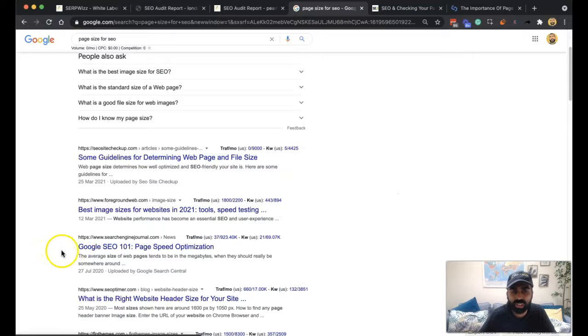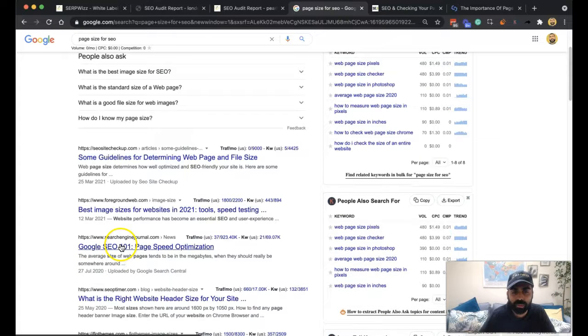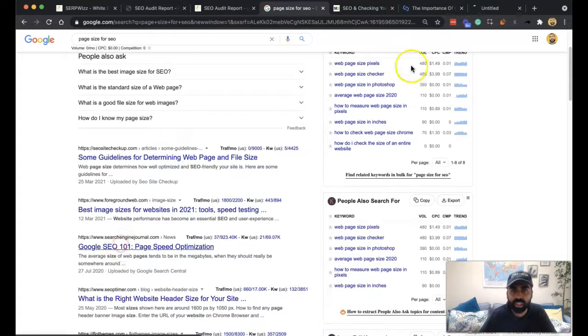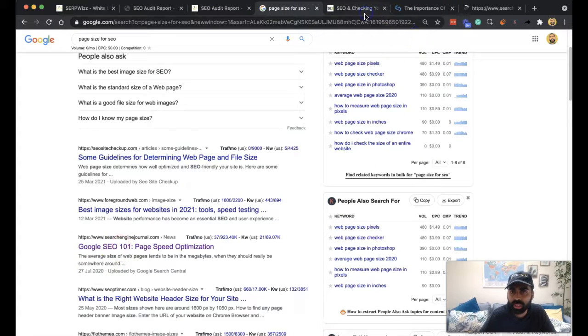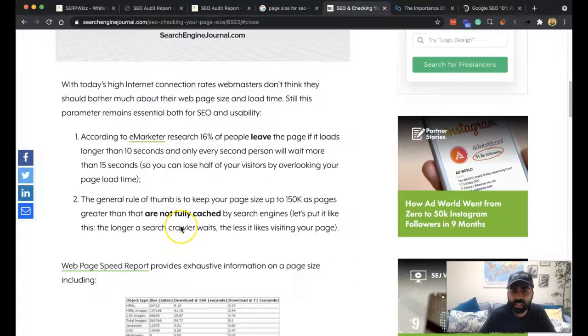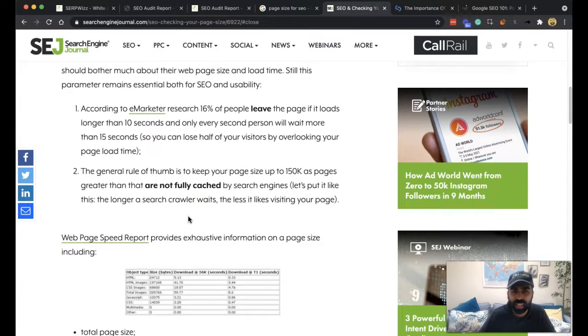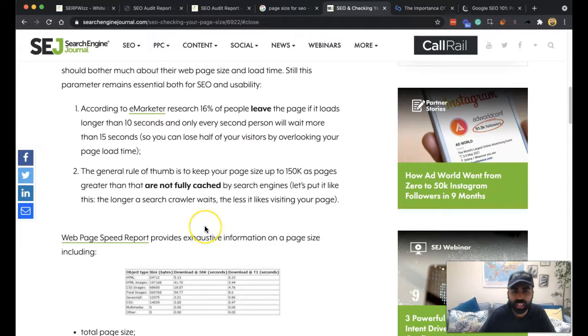Let's go to the last year. Page speed optimization, well let's keep looking at this and see what it says. So general rule of thumb to keep sizes up to 150K, pages greater than that are not fully cached.